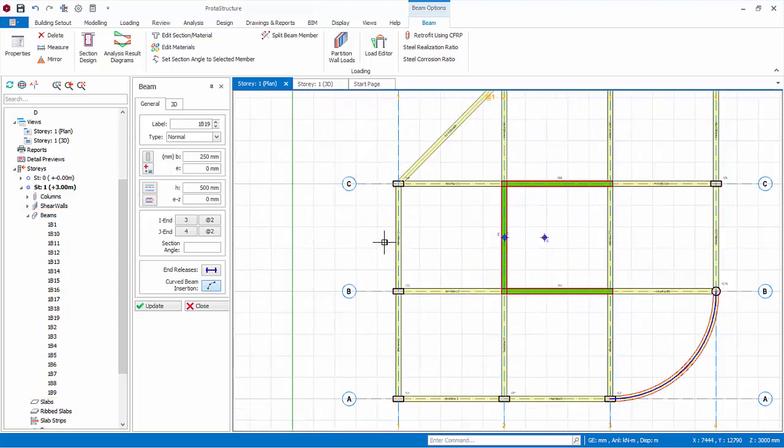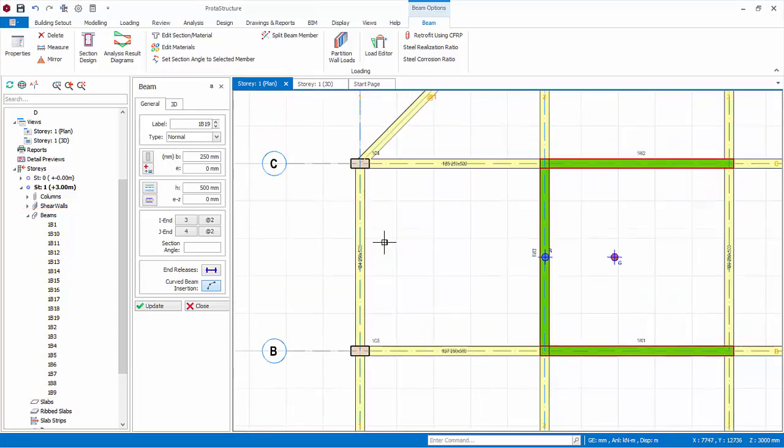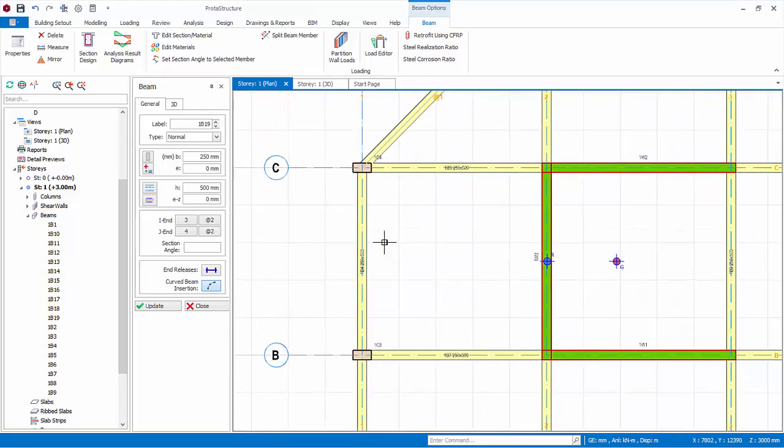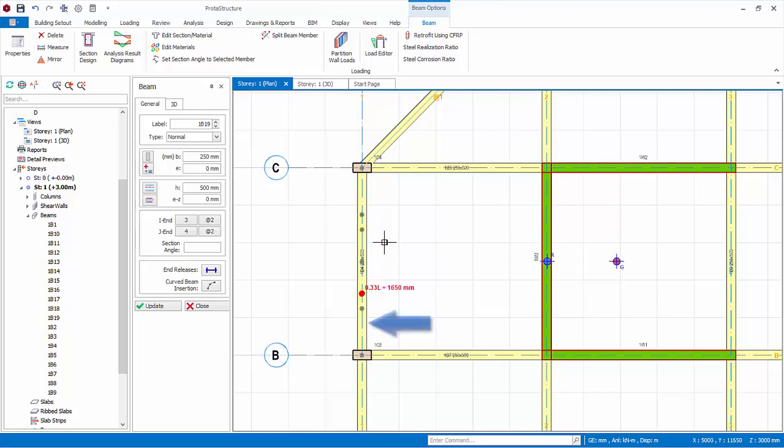We will now create some secondary beams here. Deactivate the curve beam icon to change it back to straight beam. Secondary beams can easily be inserted using the smart snap points without having to create axes. Place the cursor on the edge of primary beam, not the middle.